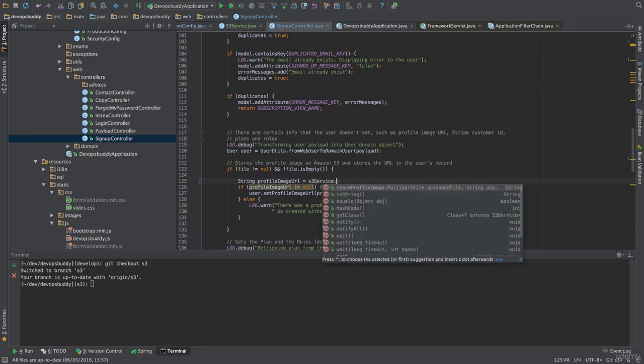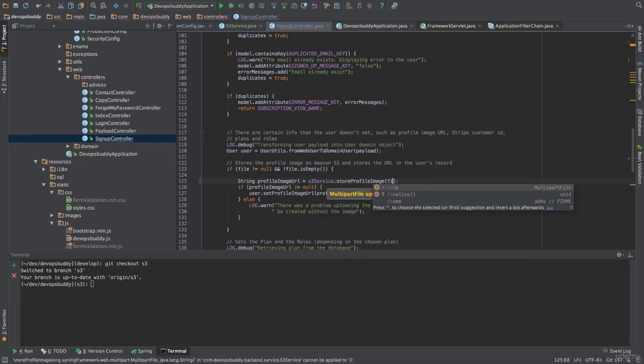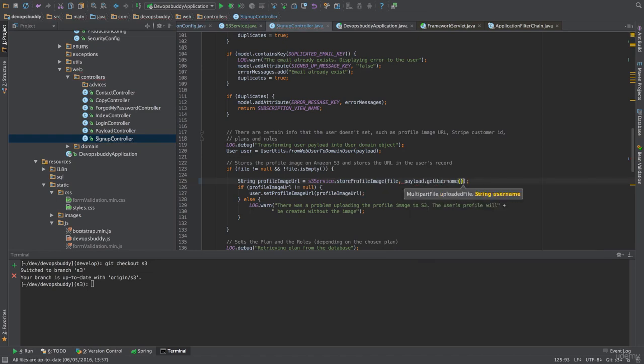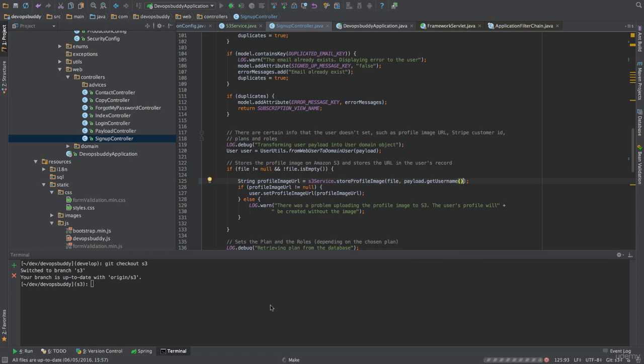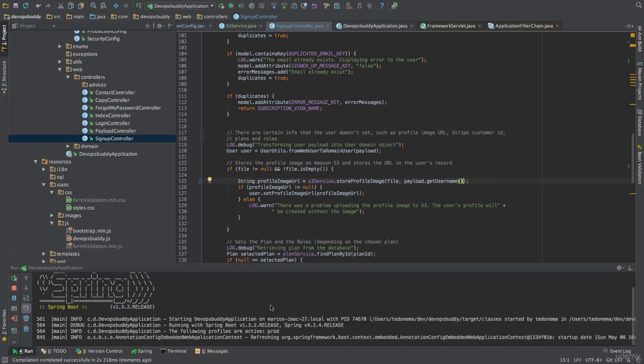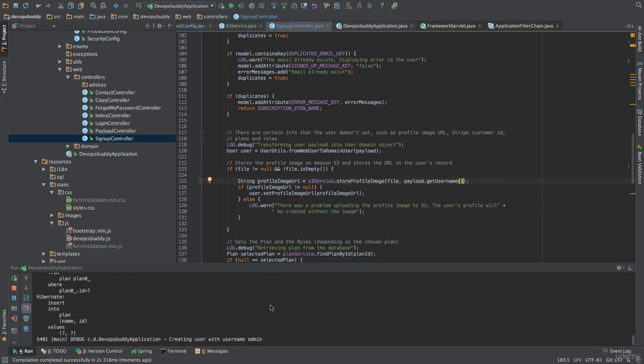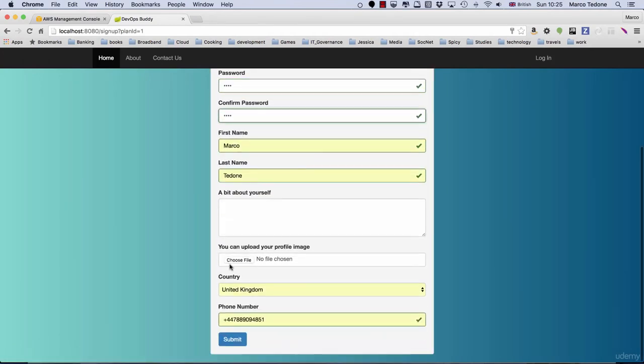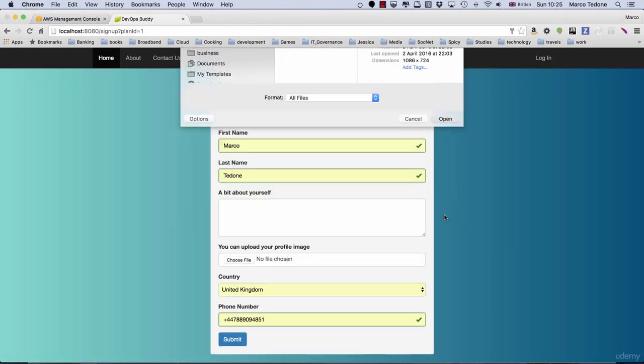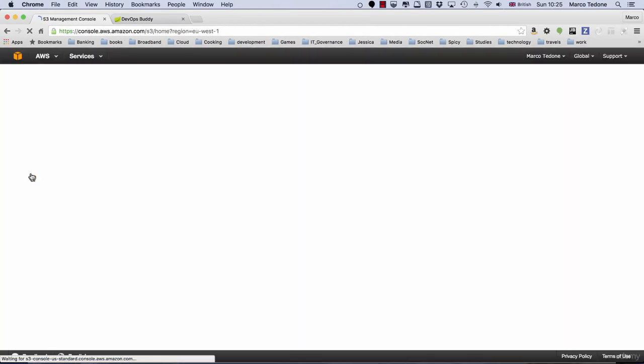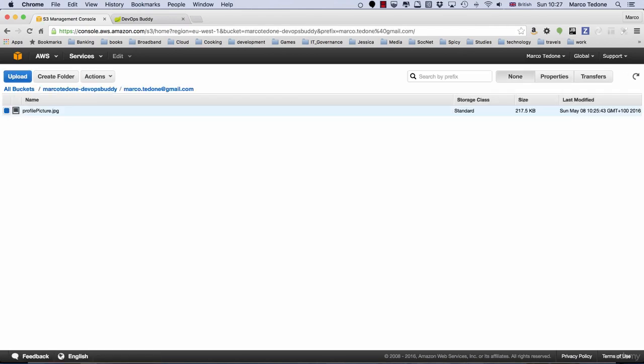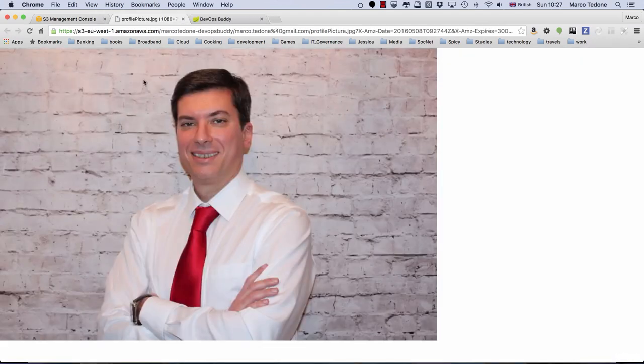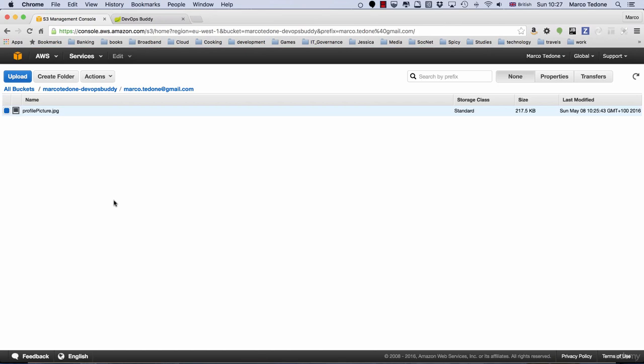If we restart the application now and go through the basic subscription journey, uploading a picture, upon visiting our bucket in S3, we should see that a new folder named as the username has been created. If we then inspect it, we will see that a profile picture.extension image has been created. In my case, the extension was jpg. We can select it and choose open to see if the picture has been uploaded successfully. Congratulations! You have learned how to interact with S3 programmatically.